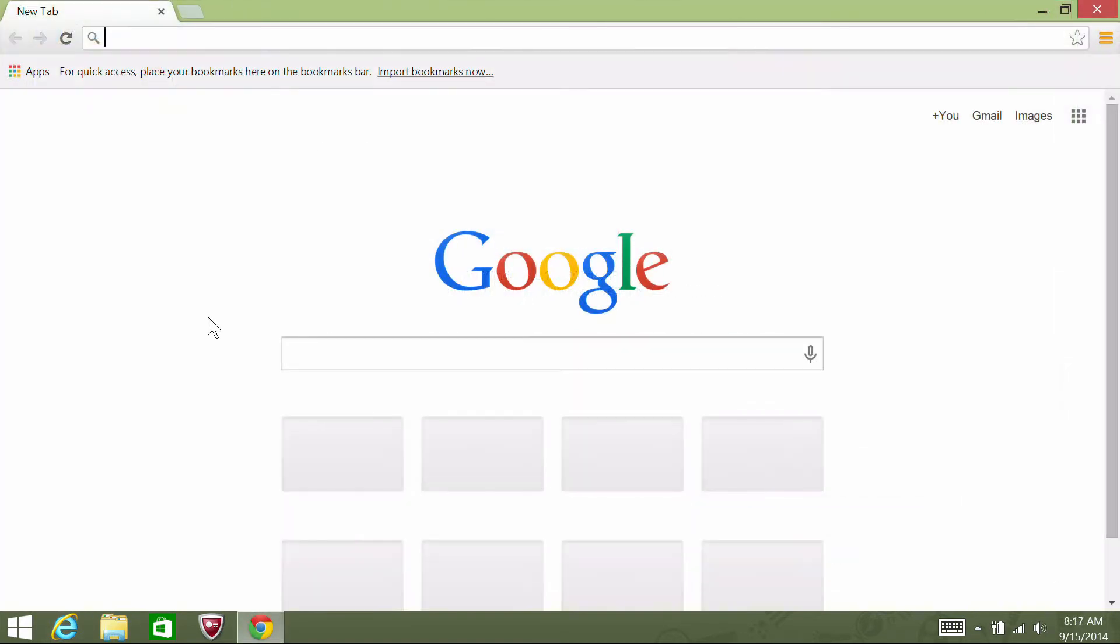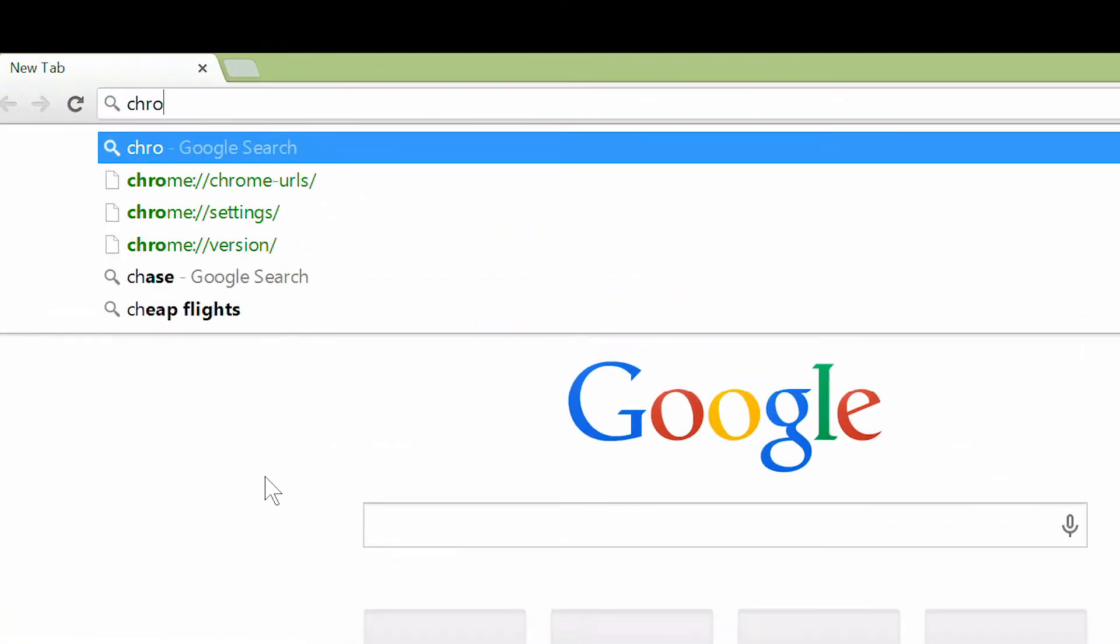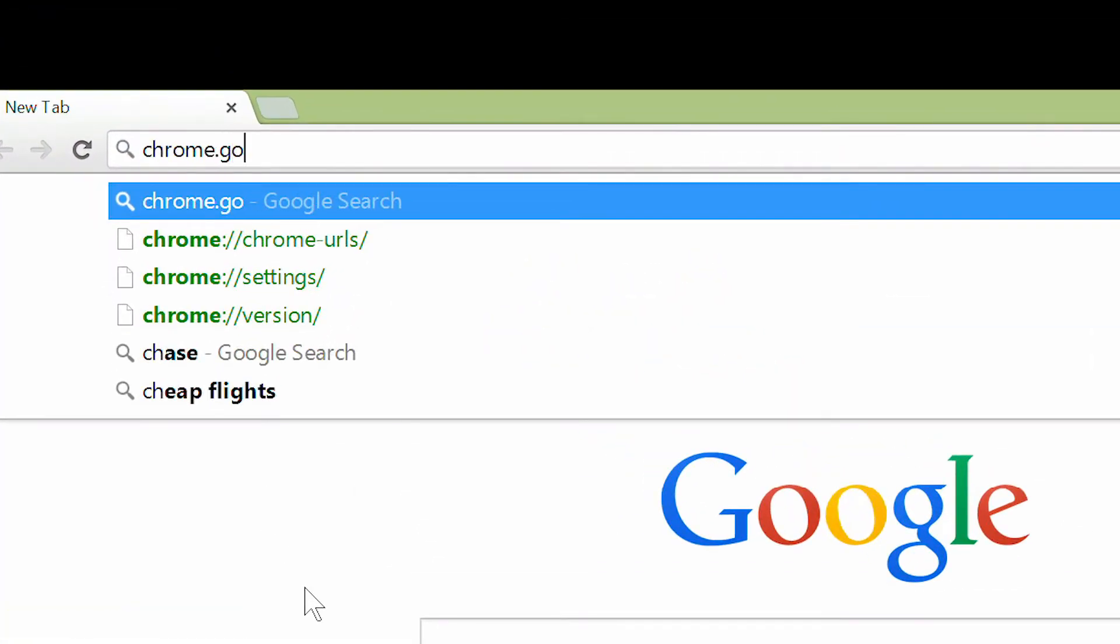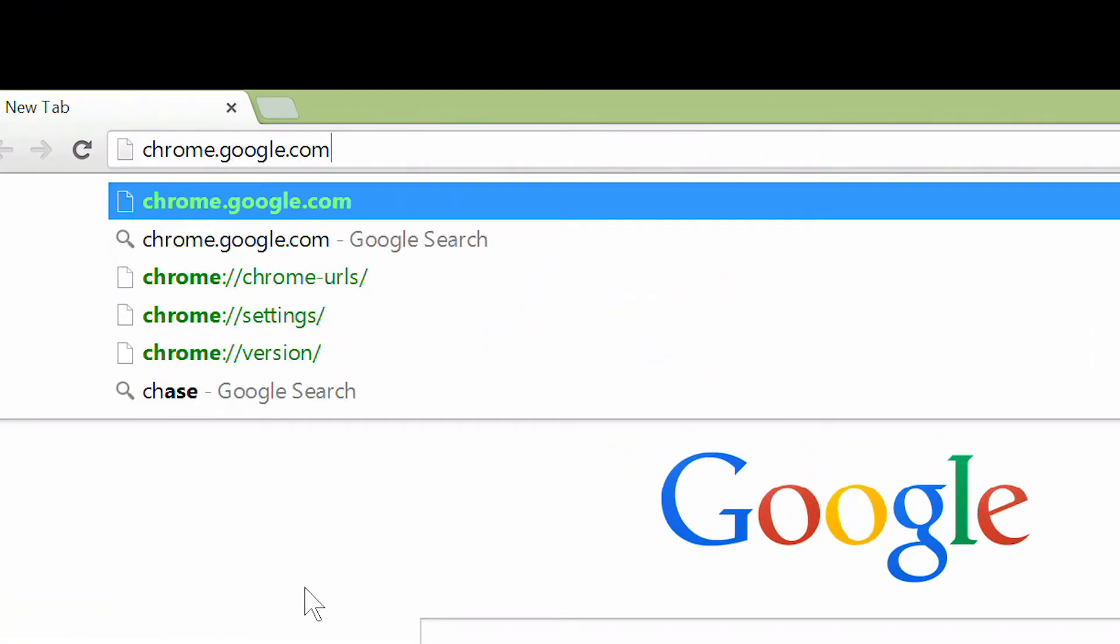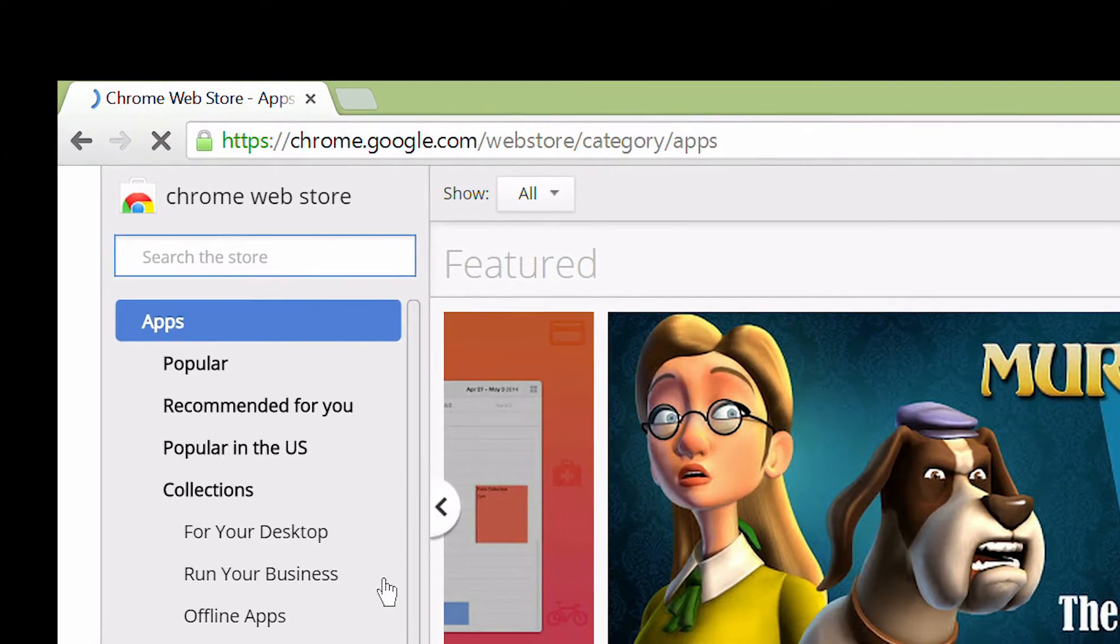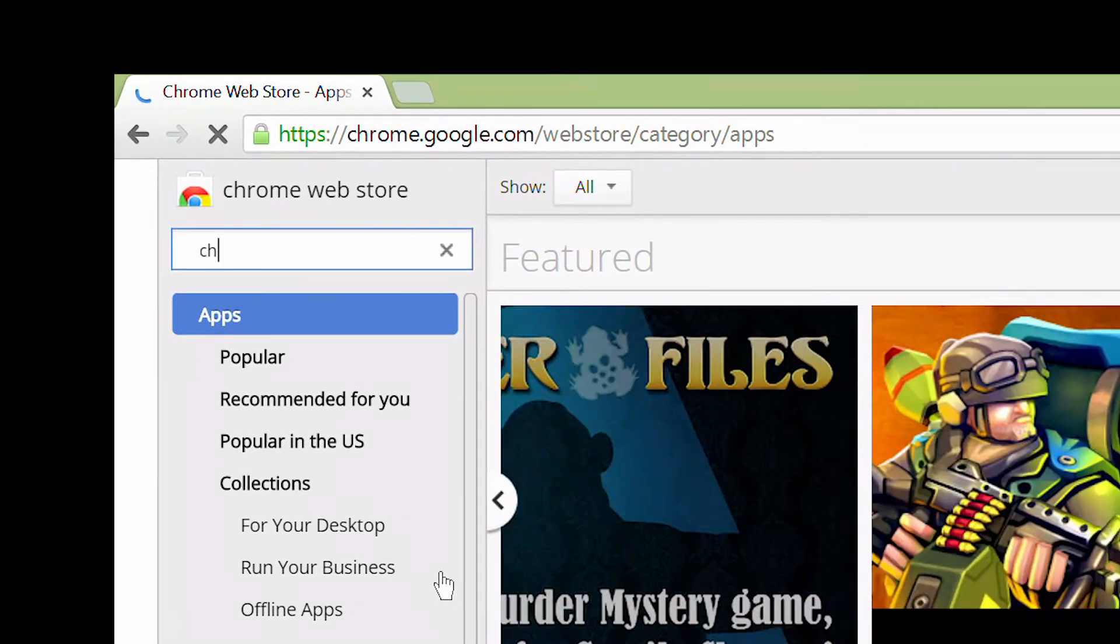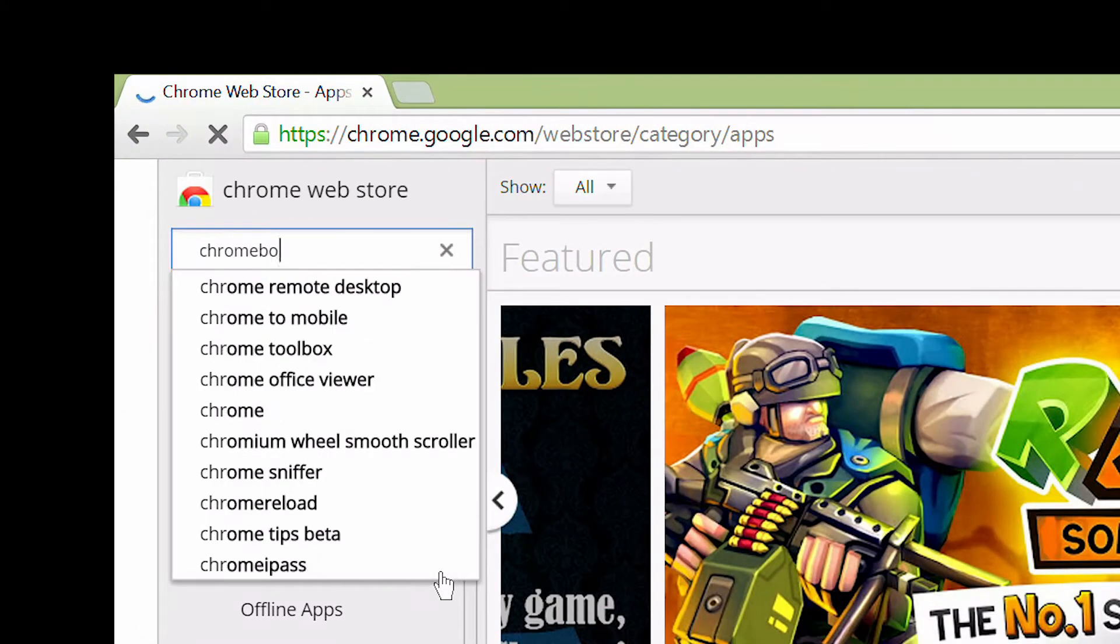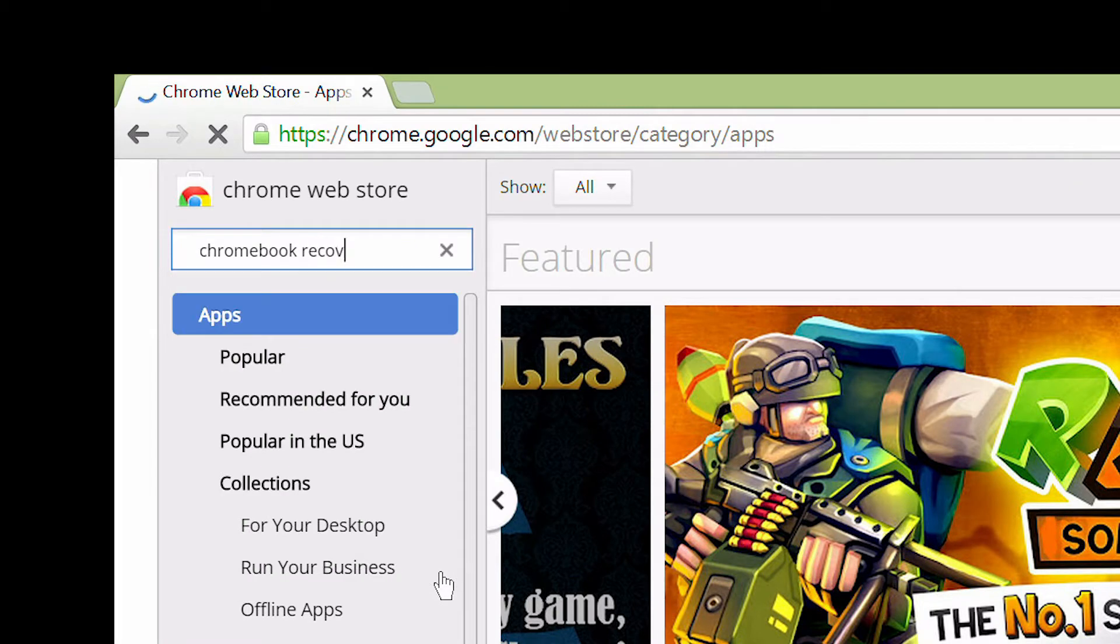Once you've got it installed, open the browser and go to chrome.google.com/webstore. In the search bar in the top left corner, search for Chromebook Recovery.